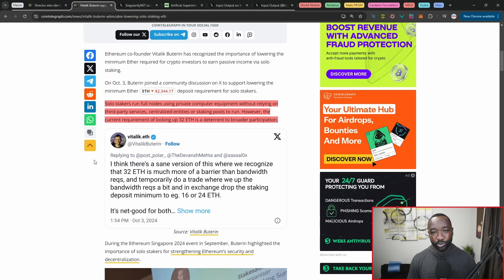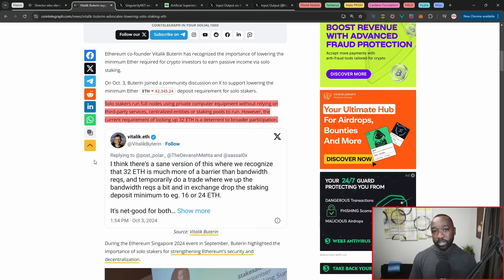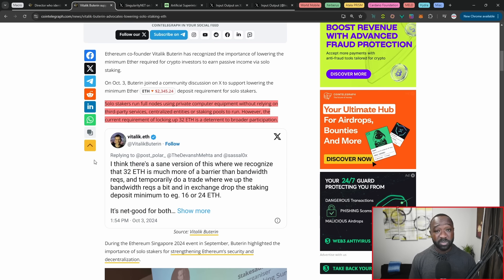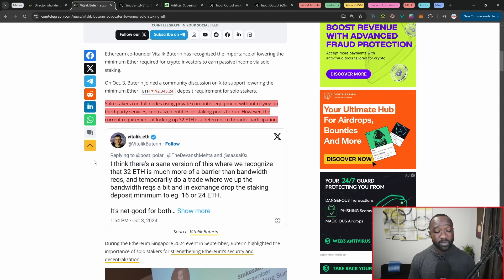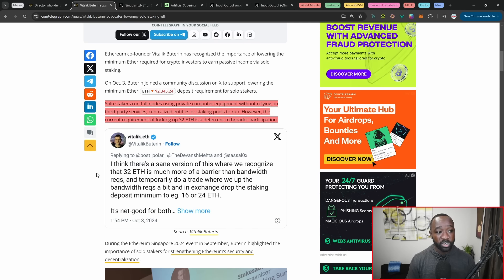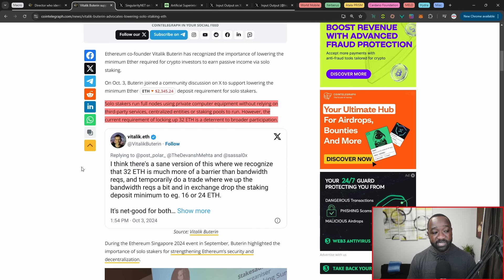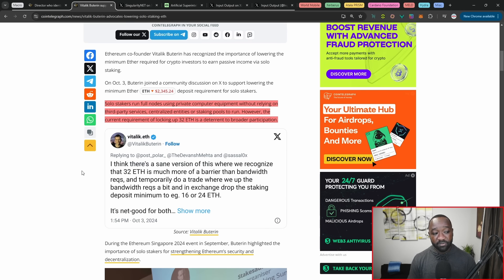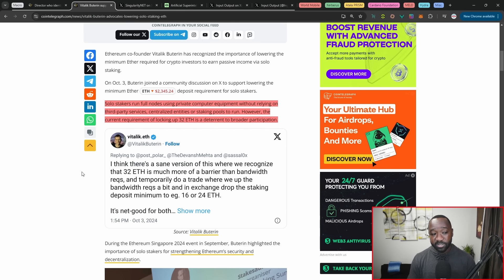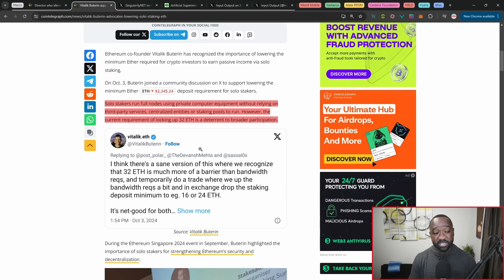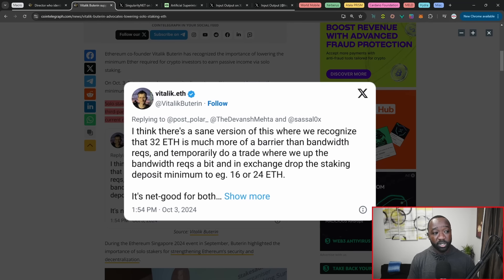Now, conversely with Cardano, there are no limits as to how much ADA you need in order to be able to actually become a pool operator. As long as you meet your pledge and you've got community support, you can actually become a node operator. So he states here, solo stakers run full nodes using private computer equipment without relying on third-party services, centralized entities, or staking pools to run. However, the current requirement of locking up 32 ETH is a deterrent to the broader participation of staking on the network or at least operating a node.